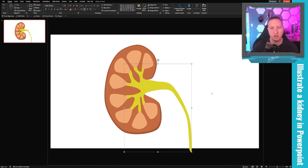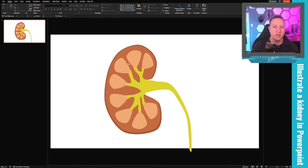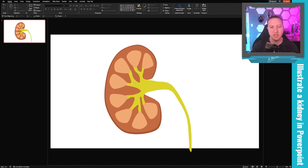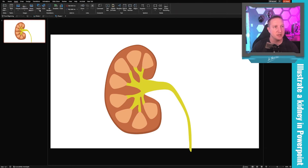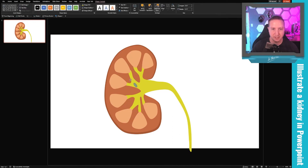We're pretty well on our way now. Since this is a three-dimensional structure and we're taking a cut through it, I want to add a few calyces extending out three-dimensionally. I'll go to Insert and insert an oval, tilting it to where I'd imagine one coming out of plane.